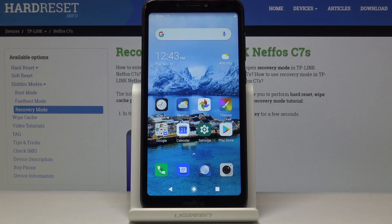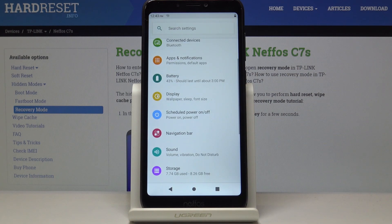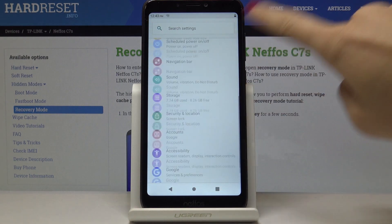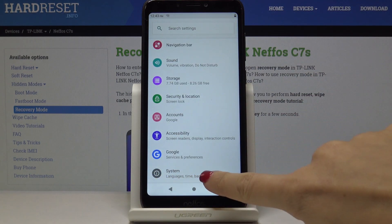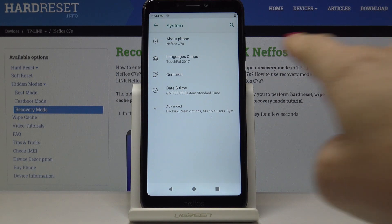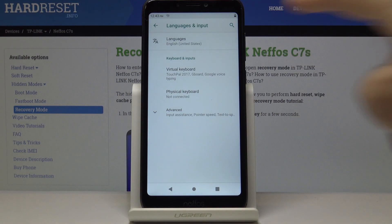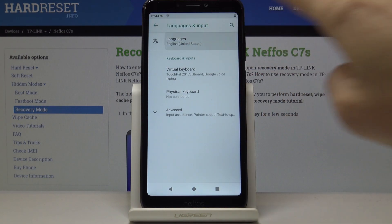Here I've got the NIFOS C7S, and let me show you how to change the language on this device. First, you have to open the settings, then scroll down, find and select System, go to Languages and Input, and pick the first option which is Languages.